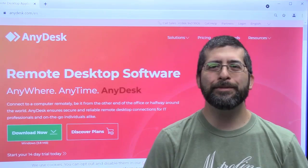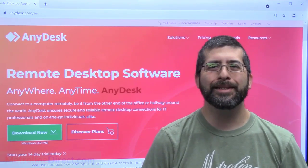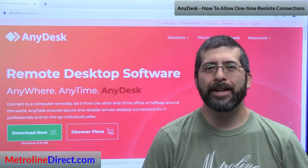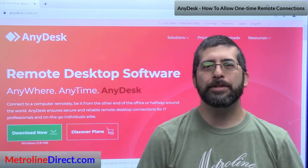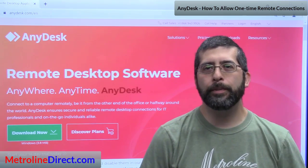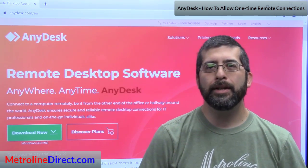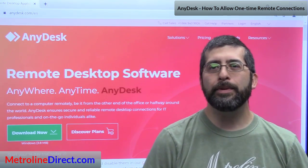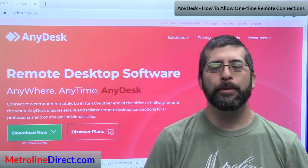Hey what's up guys, Jesse here from Metroline Direct. I'm really excited to tell you that we've switched over to AnyDesk for our remote connections so now we can help people even better than before.